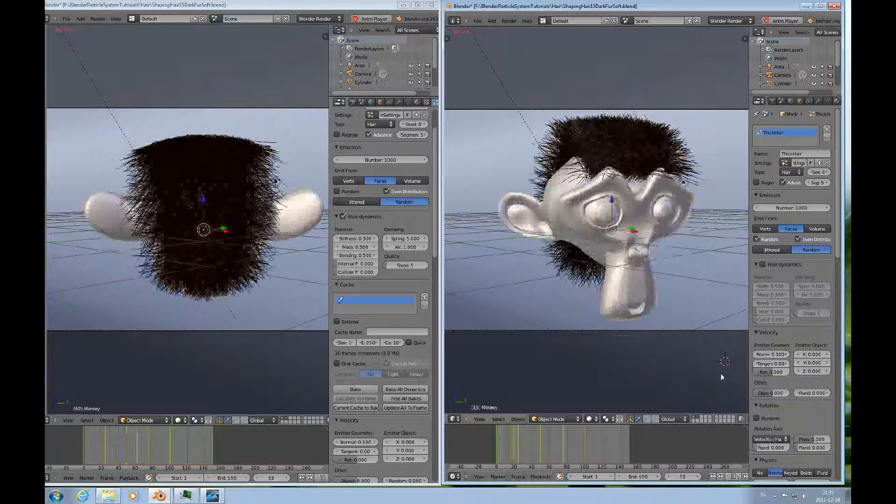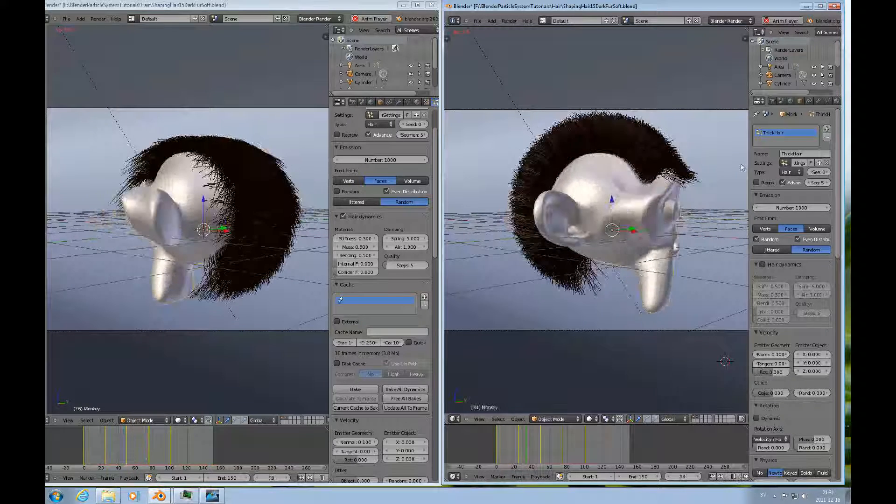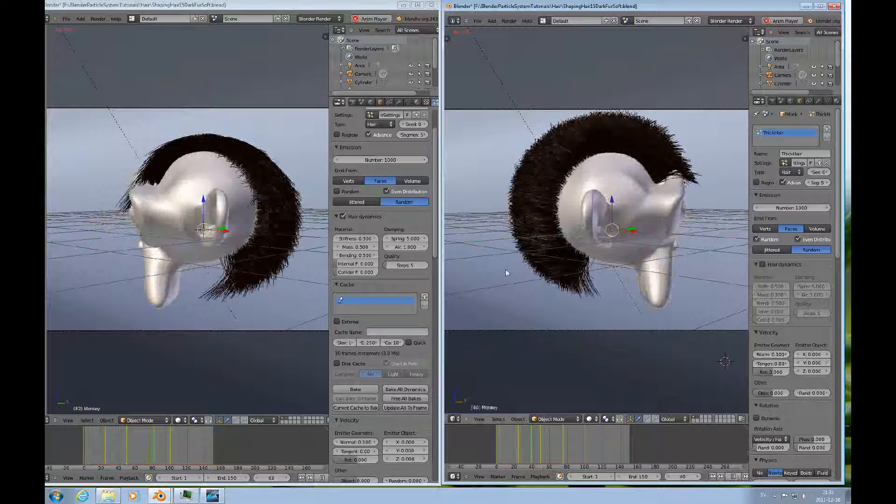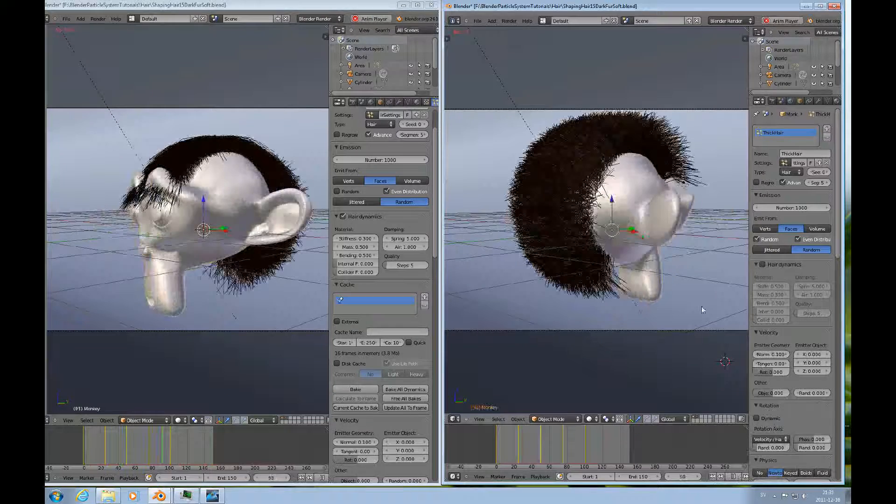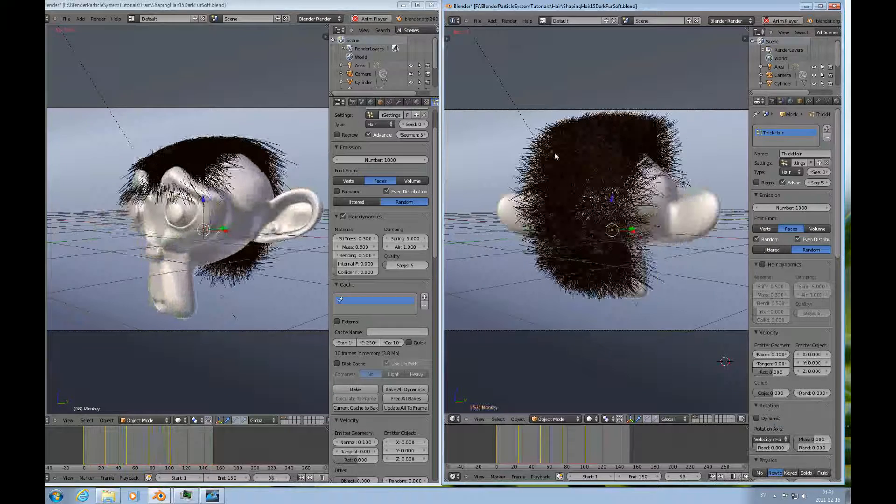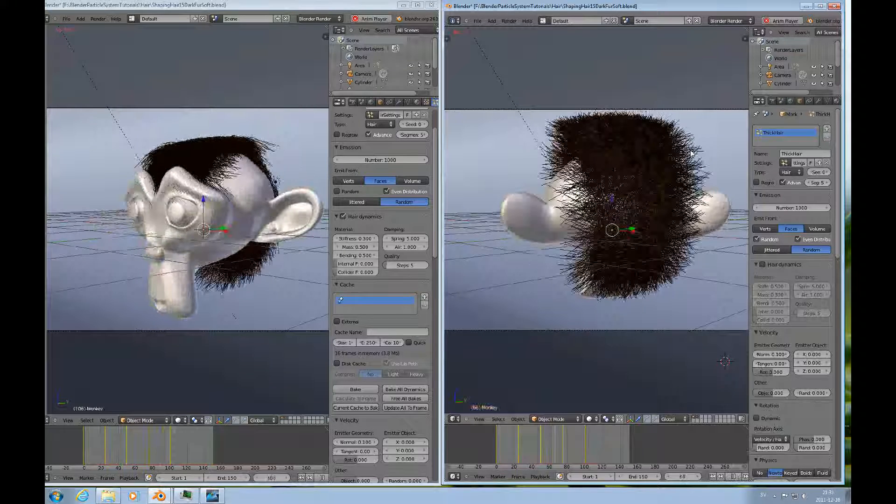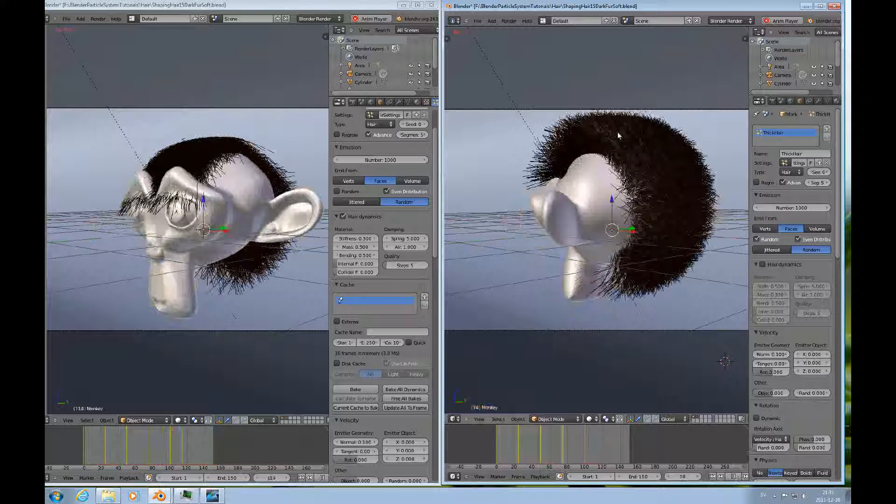Then it will just calculate this anew. And this is just the hair without the dynamics.